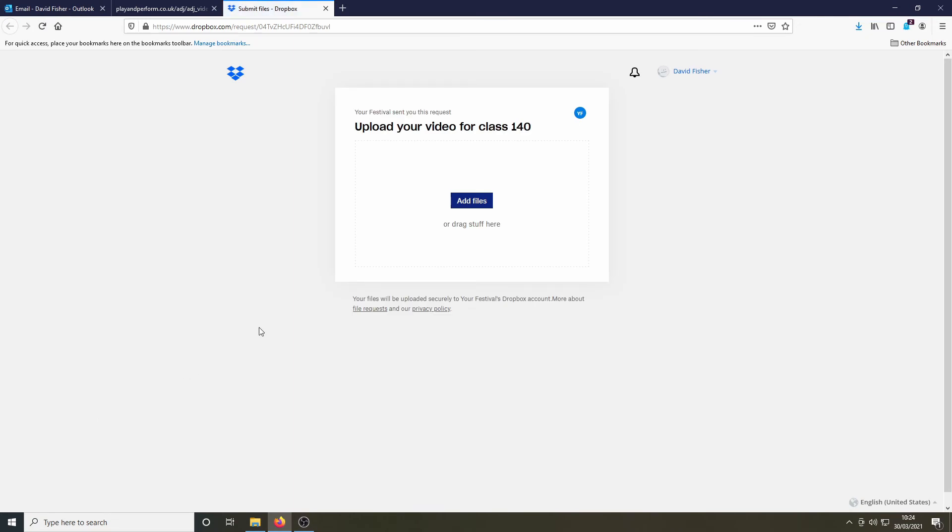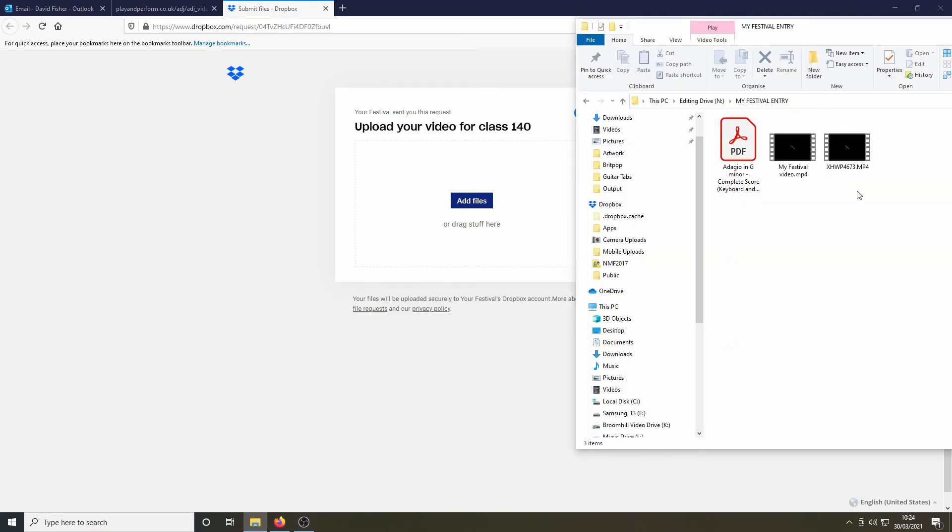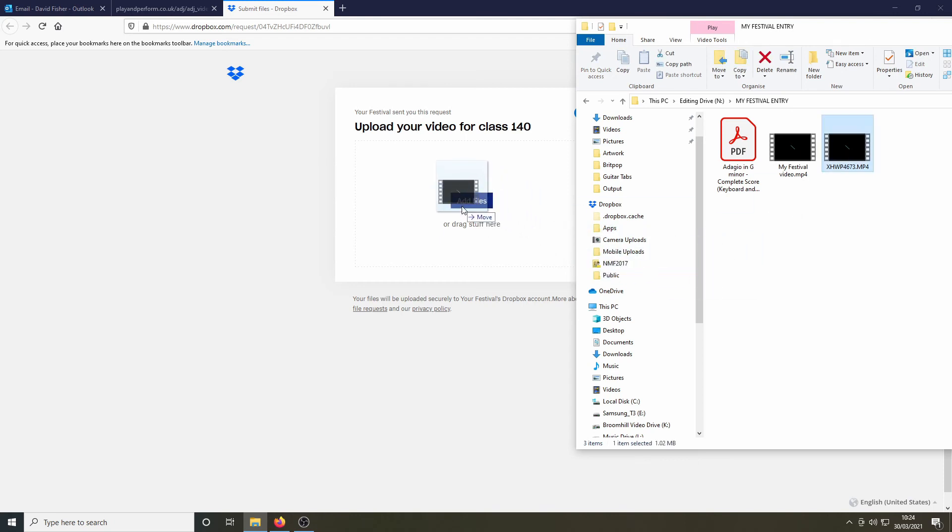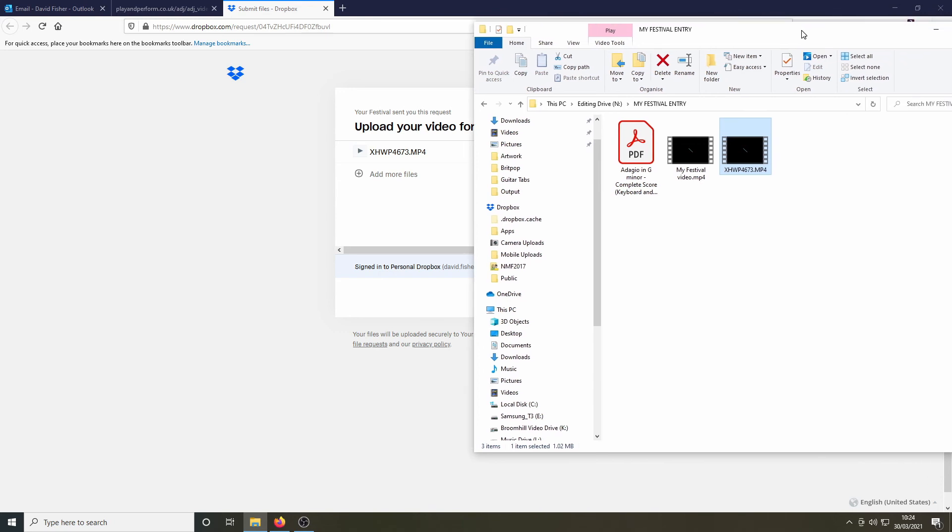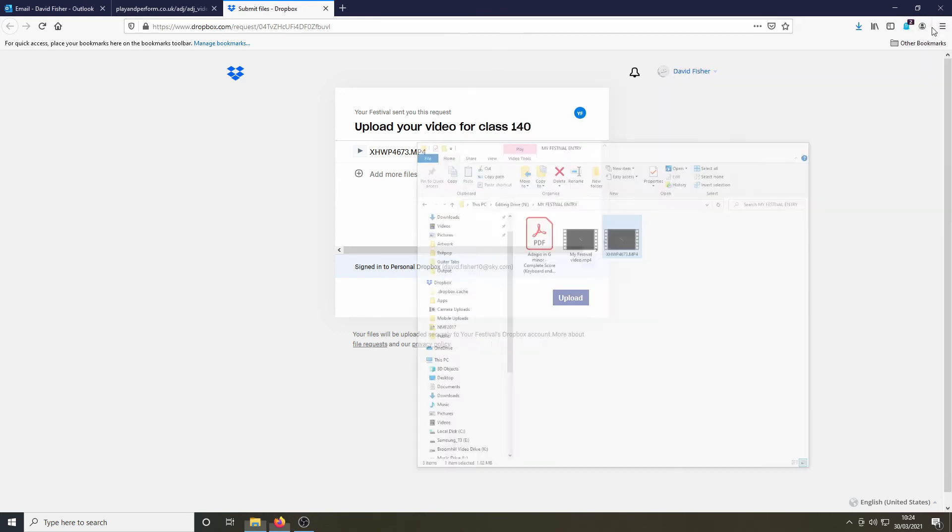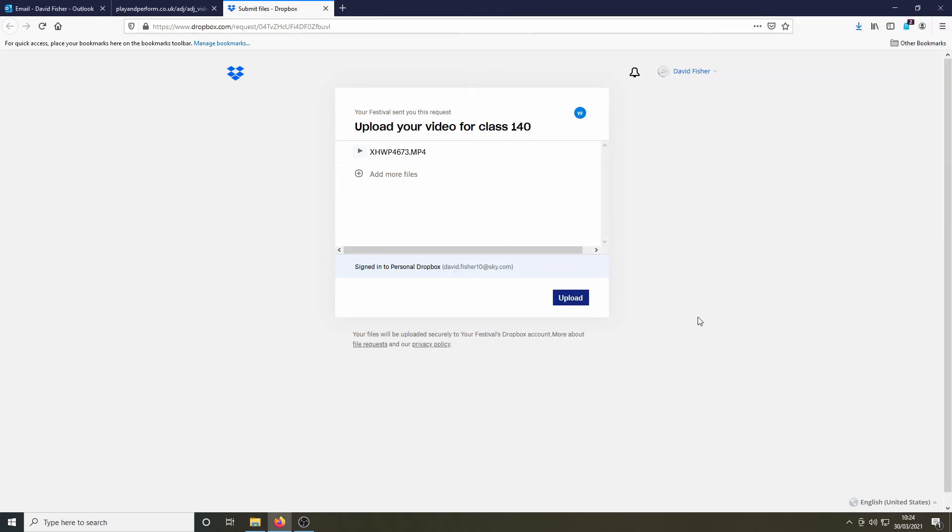At this stage you can add the files. I'm going to do so by clicking and dragging the relevant file as shown. Hitting the blue upload button, it may take a short time to upload your video.